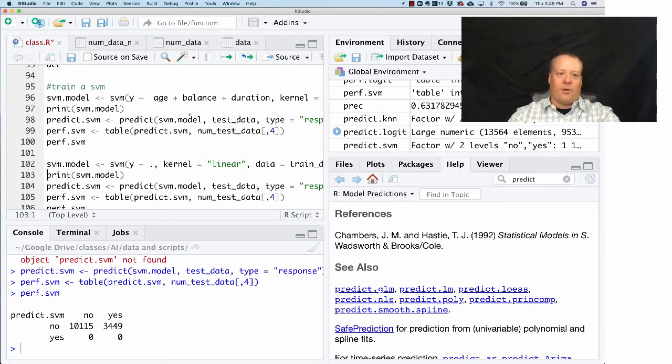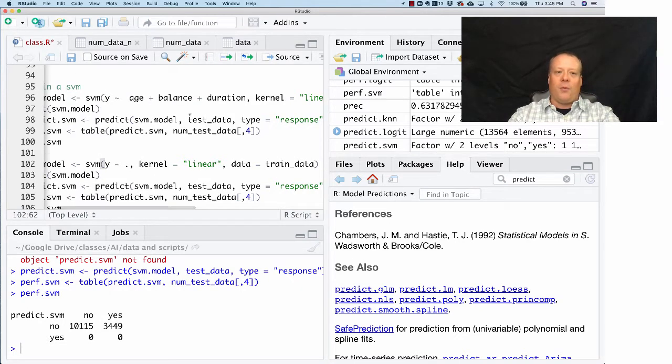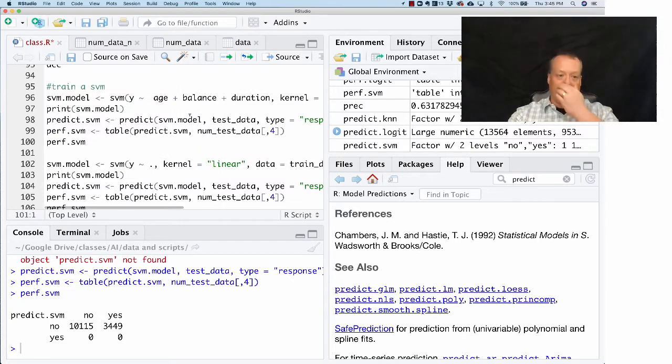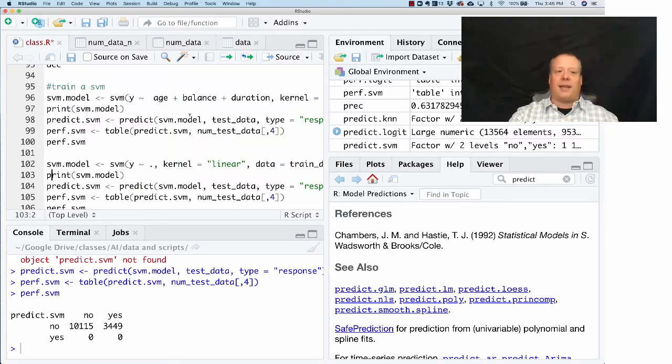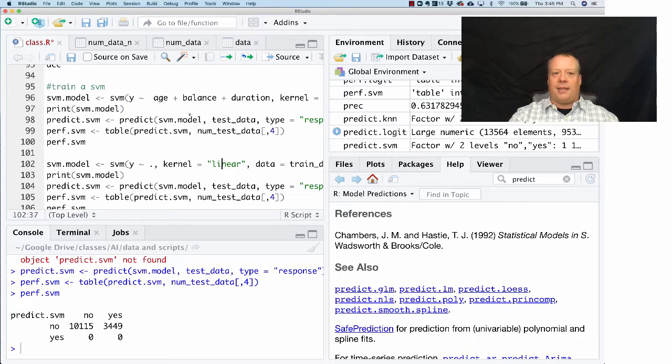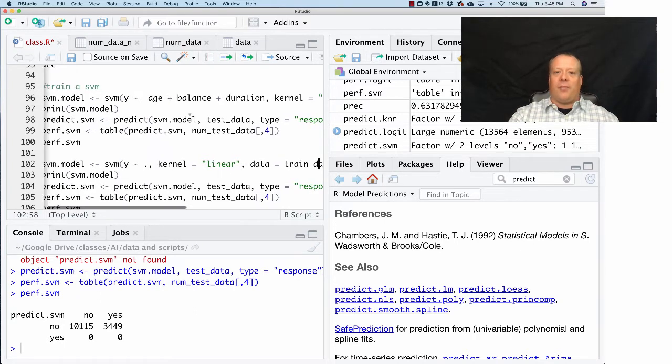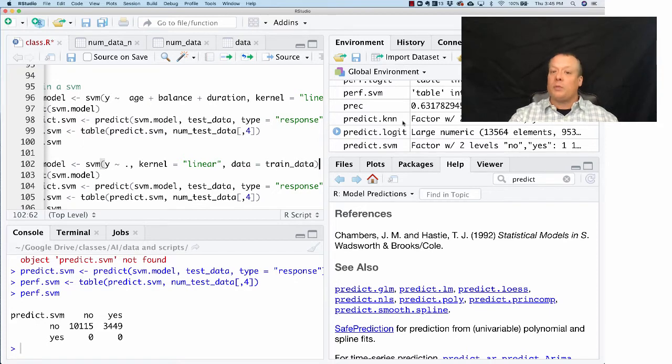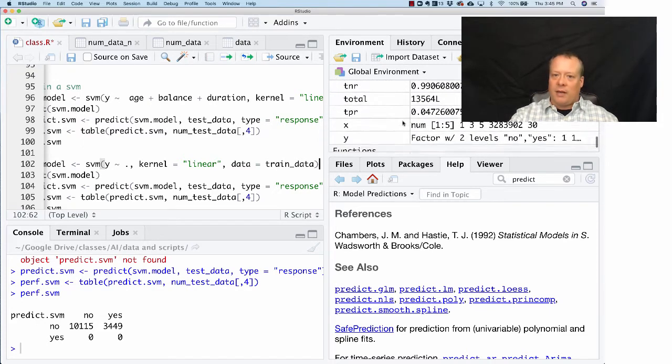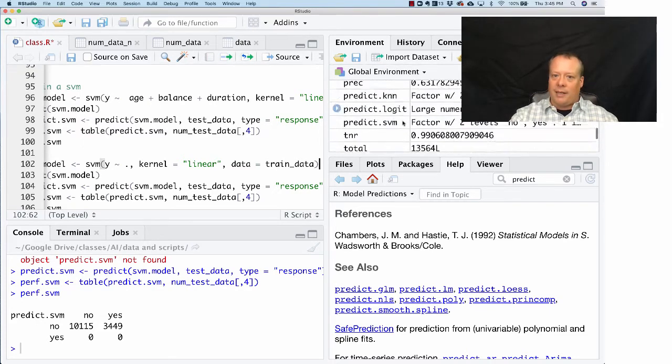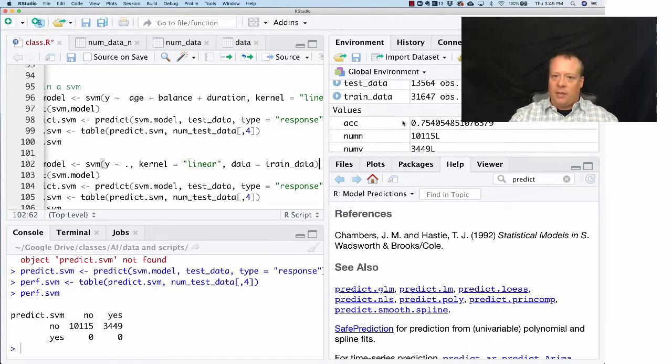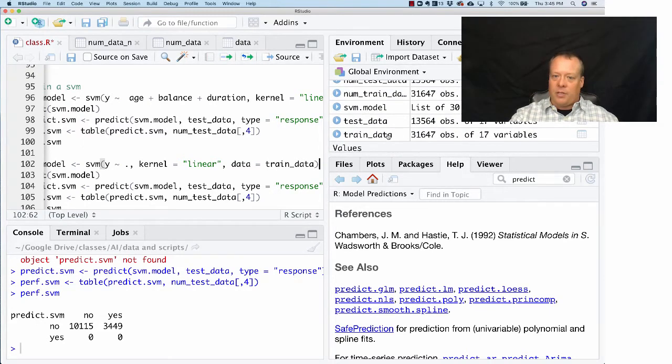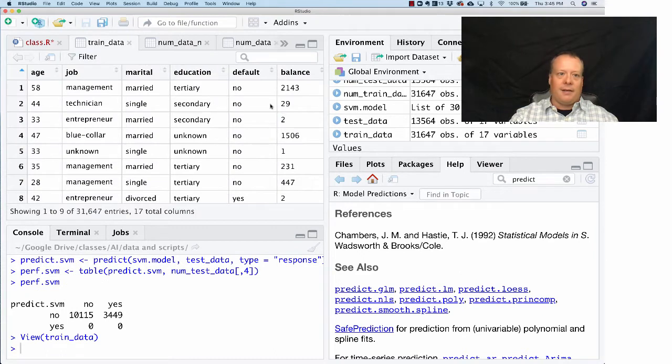Let's look to see if we can improve it. One way we could improve it is we could actually use all of the data that's in the training data, not just the three variables. What else was in there? Well, let's look at our training data again.